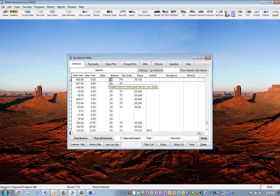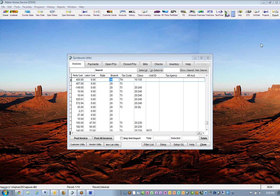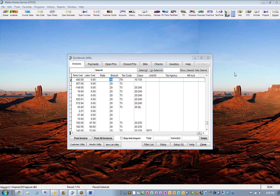And then from there, topline will take care of the rest. And that's how to set up the newest version of the QuickBooks to topline integration for service. We'll have another one on sales and that will be at a later date.